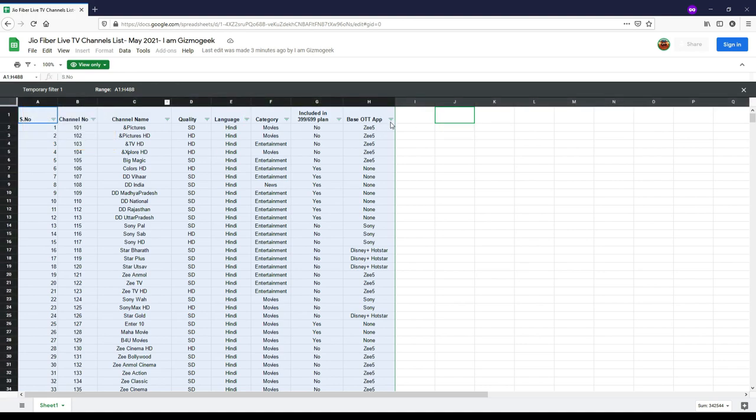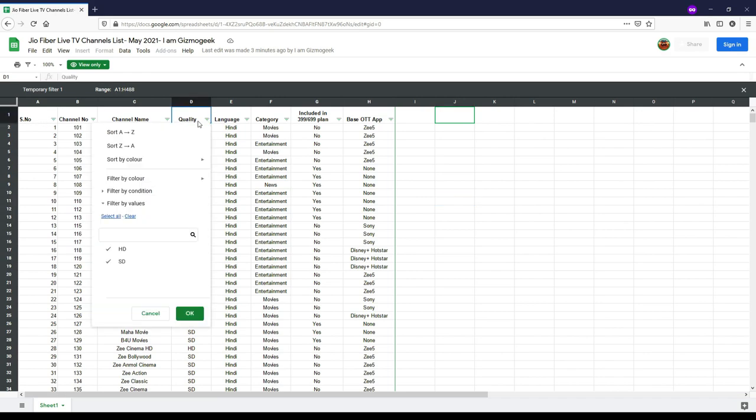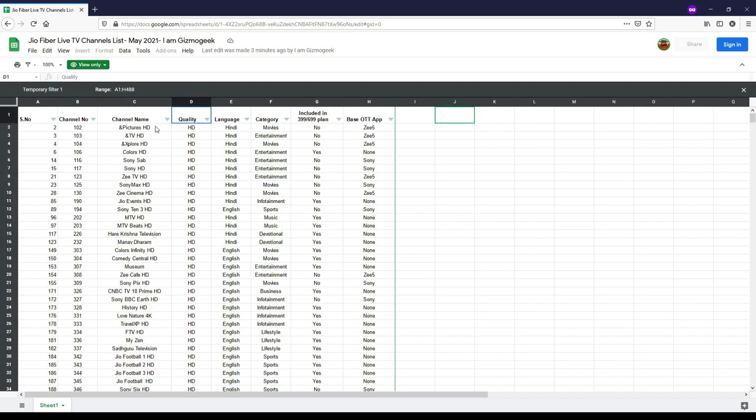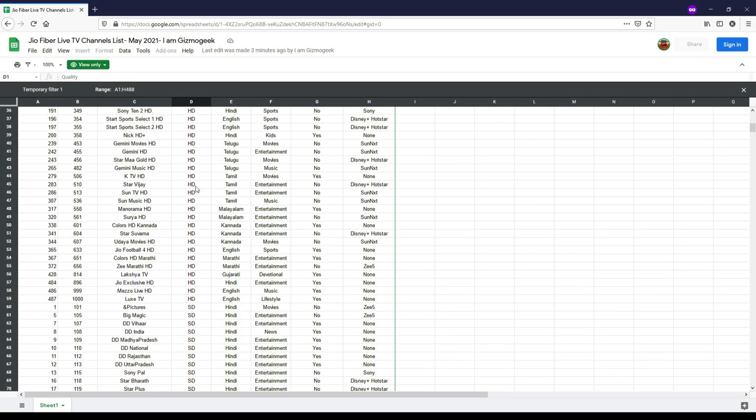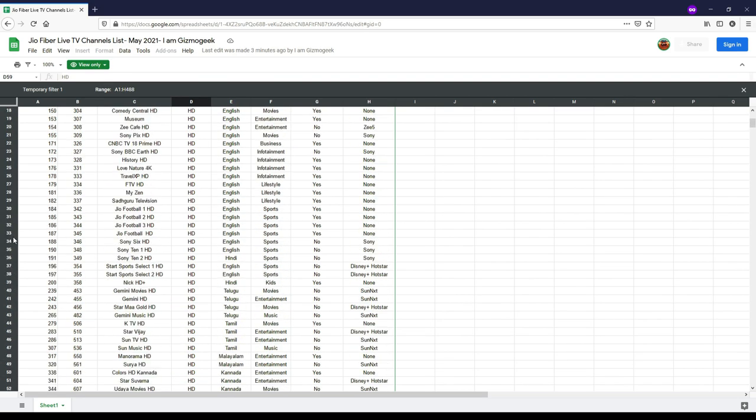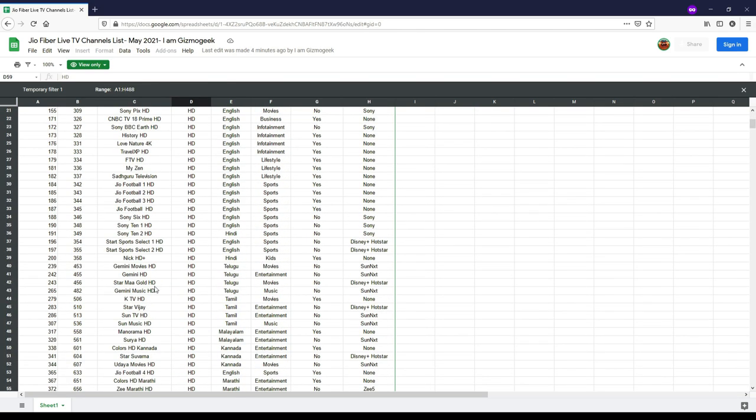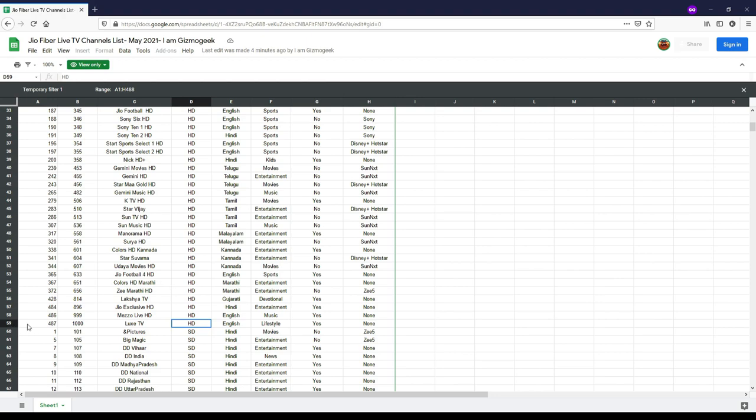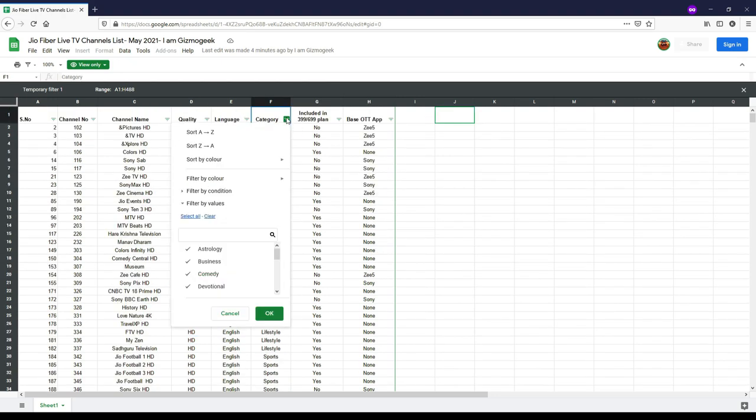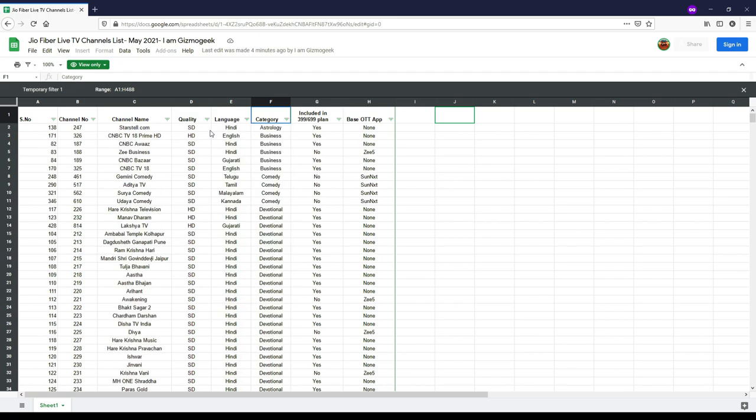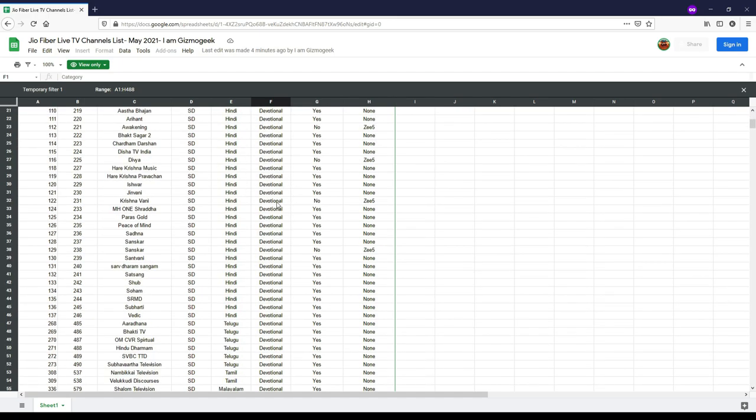For example, if you want to see just the HD channels list, click on the filter here and use the sort feature. If you want the list of only movie channels, go to category column and use the sort feature to get all the movie channels list together.